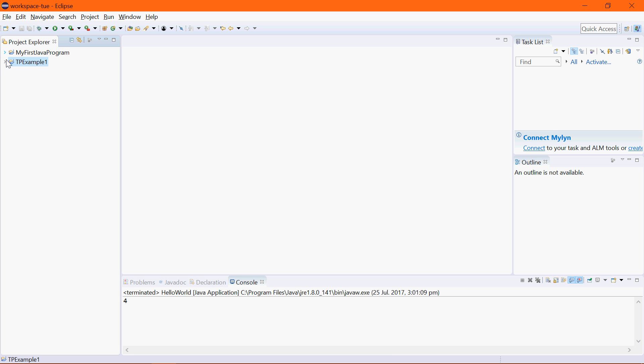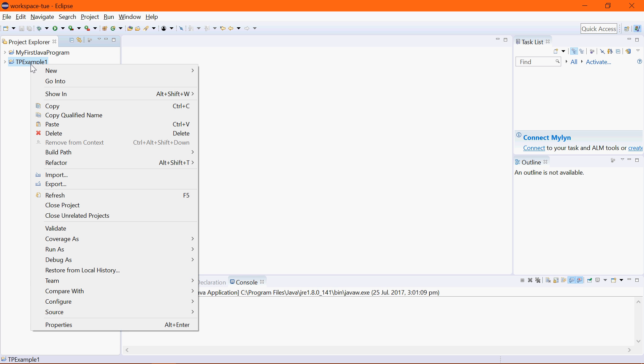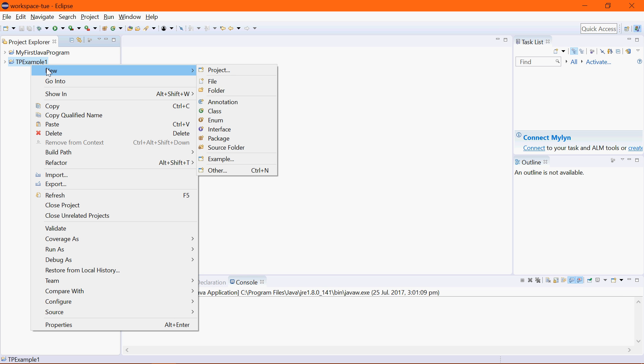Every Java project needs to have a class or every Java program needs to have a class. So we need to add a class into this where we can write our code. Without adding a class we really don't have a program, we just have a project to which we can add the program. But we need the class created.